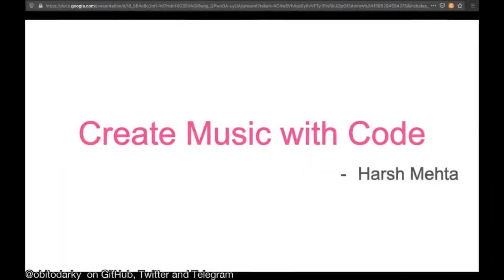Hello everyone. Welcome to my session on creating music with code. We are going to learn something new today, so let's start.